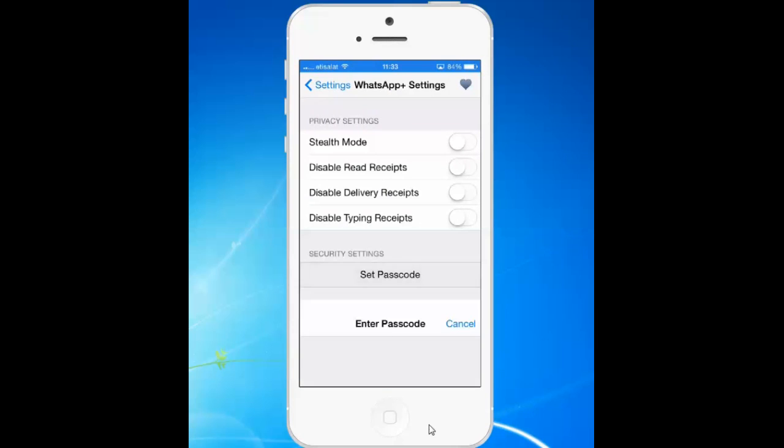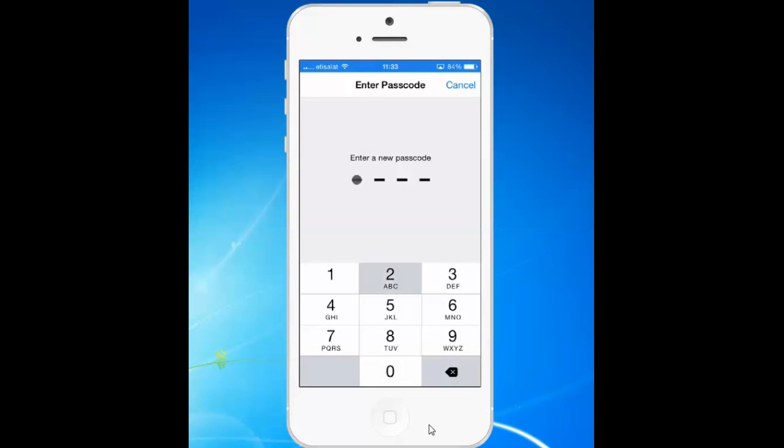Tap on Set Passcode. Then enter the passcode you want to apply, and re-enter it again to confirm.